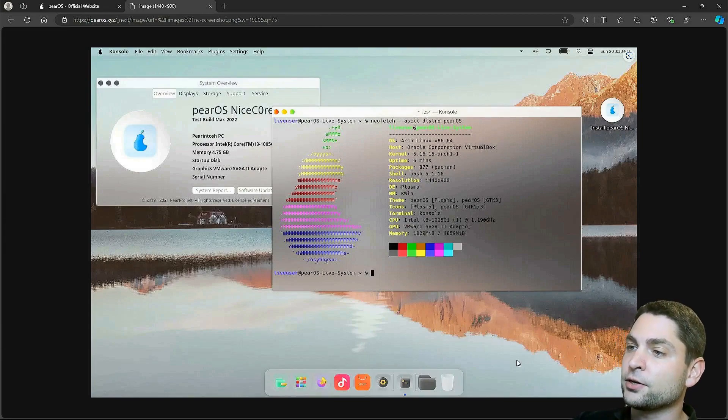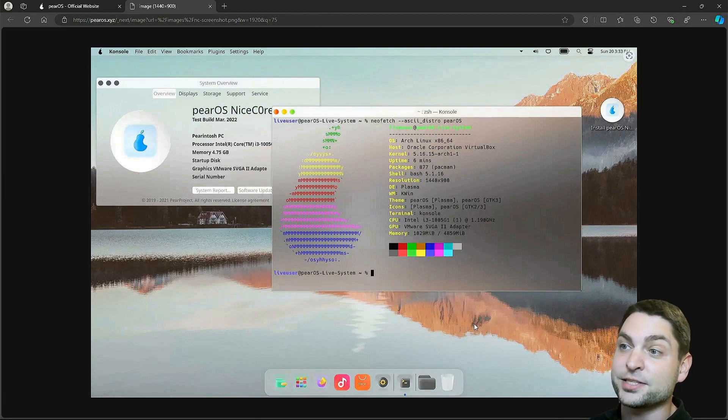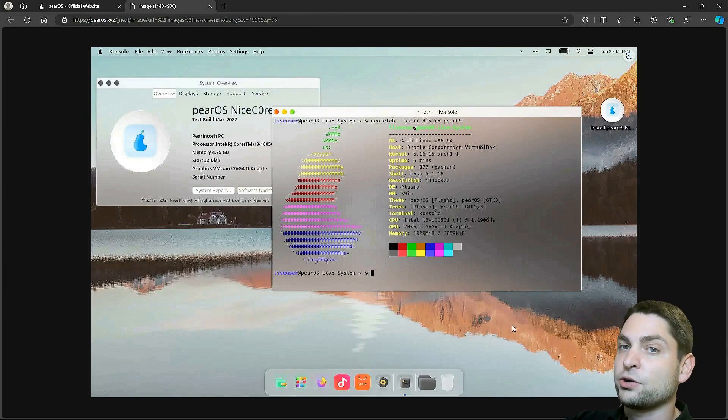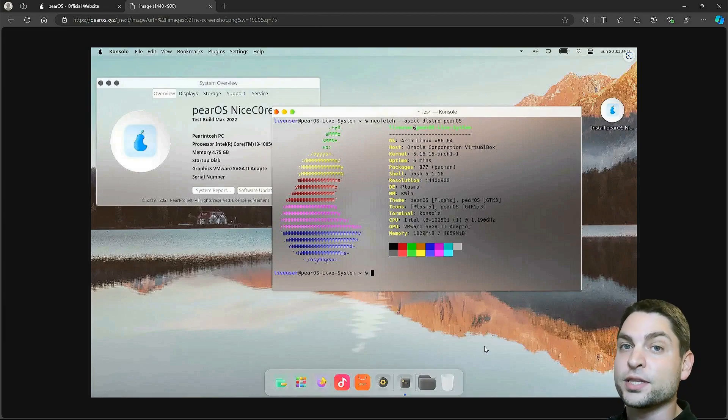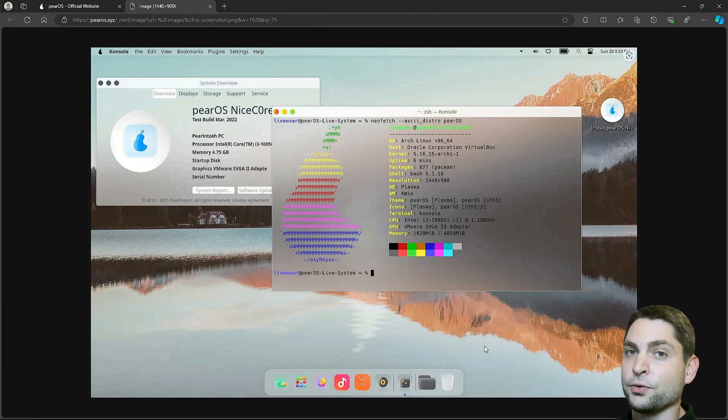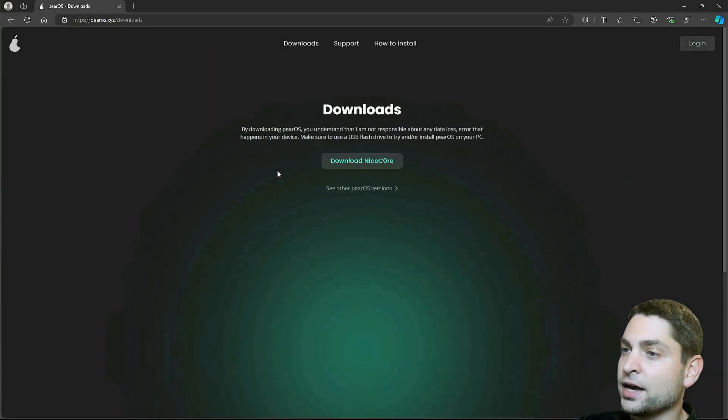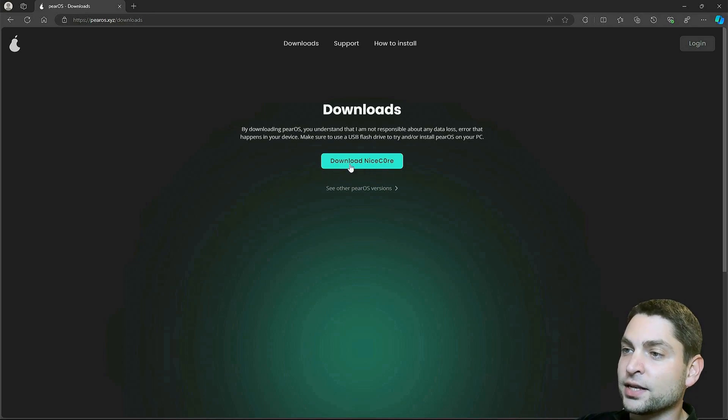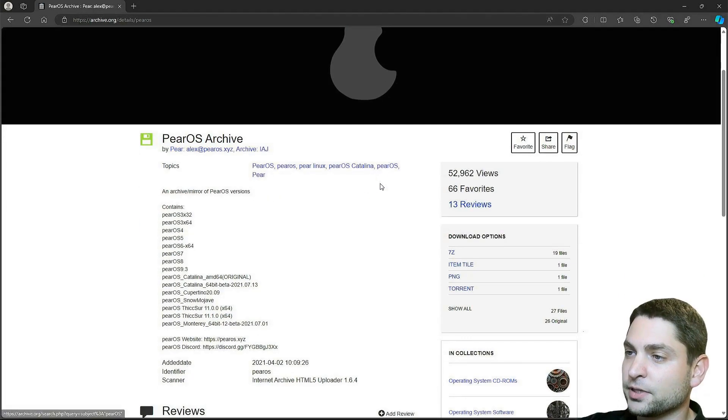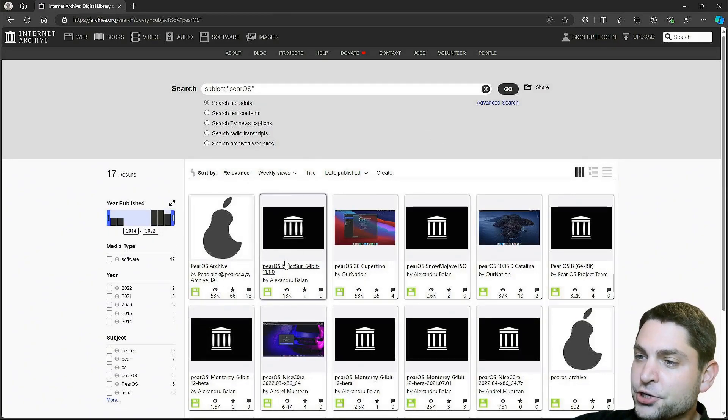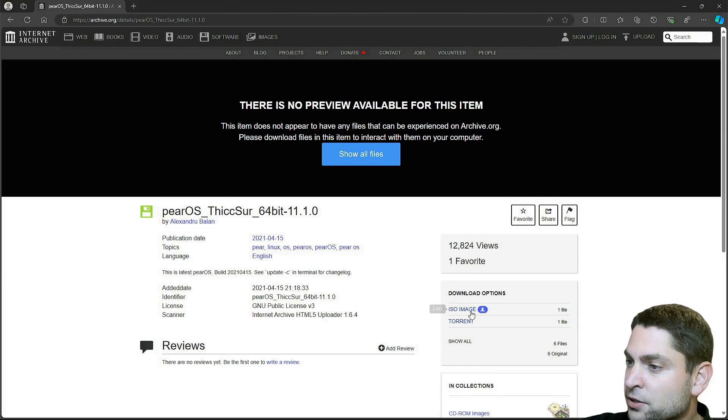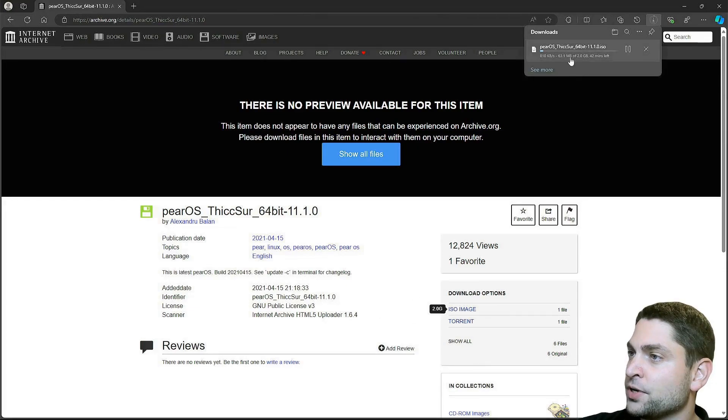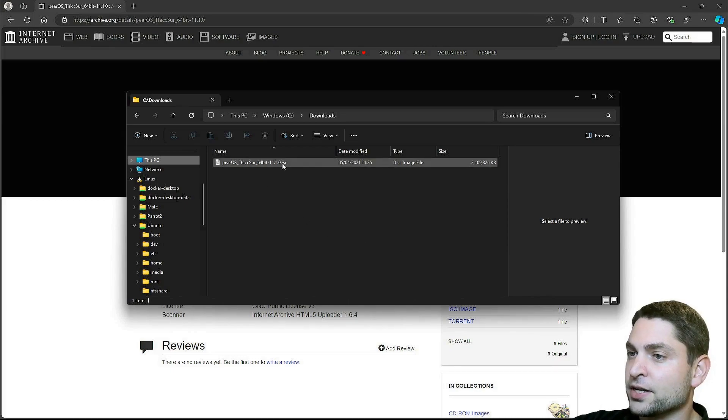I will not go with the latest version not because I don't like the design but because the installer didn't work for me unfortunately. So I was not able to install the latest version and that's why I will go with the previous one. The first thing that we need to do, we need to download the ISO. So let's find it. Downloads. As said, I will not go with the latest one but with the previous version. And here, click PearOS. I will go with this version, Thixer. Download the ISO. Here it is. The image has two gigabytes. Download complete and here is the ISO.